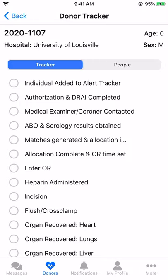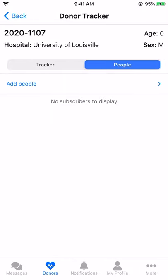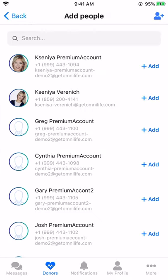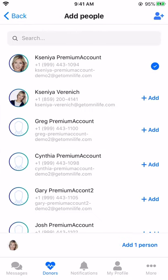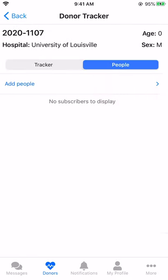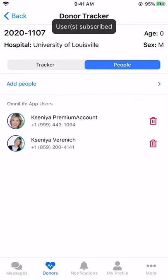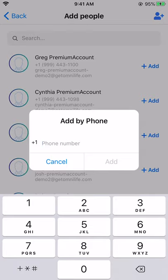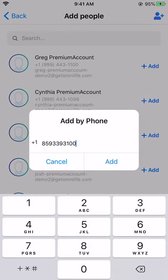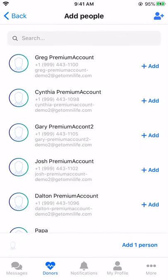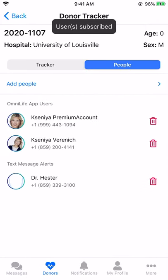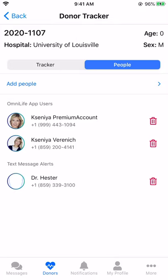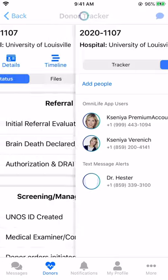click on the People's tab. From here, you can add people from inside your organization or other users of the OmniLife application, as well as individuals that do not have the OmniLife application. Here I'll add a user by phone. This allows me to send this user text message alerts when specific tracker tasks are completed.